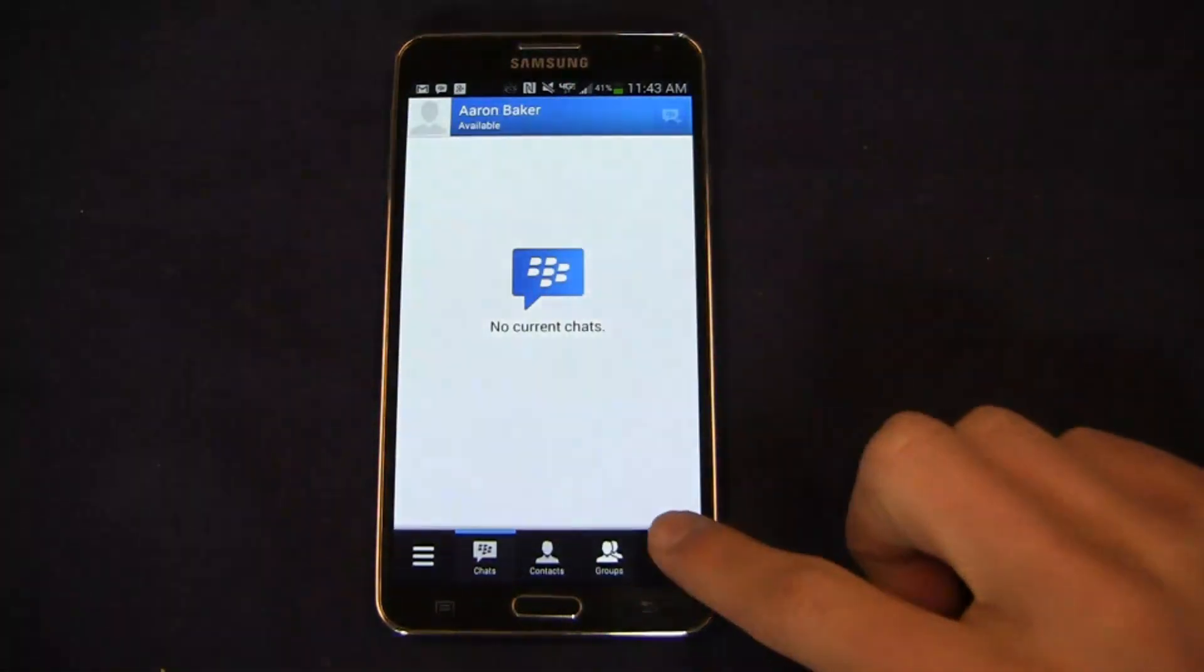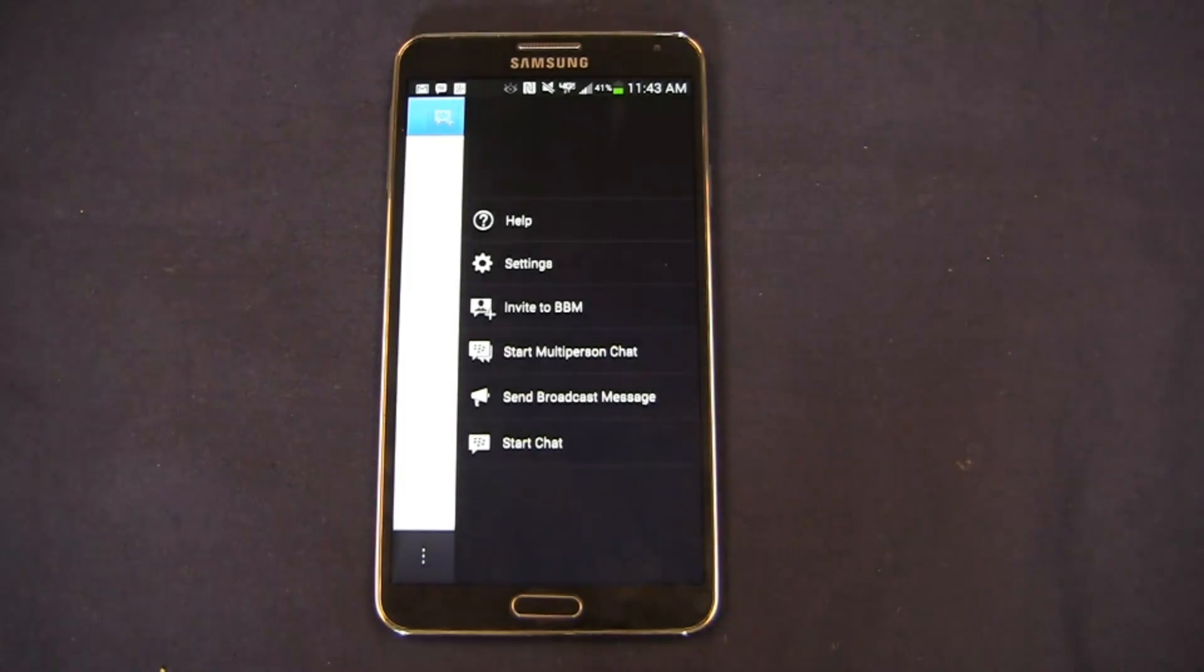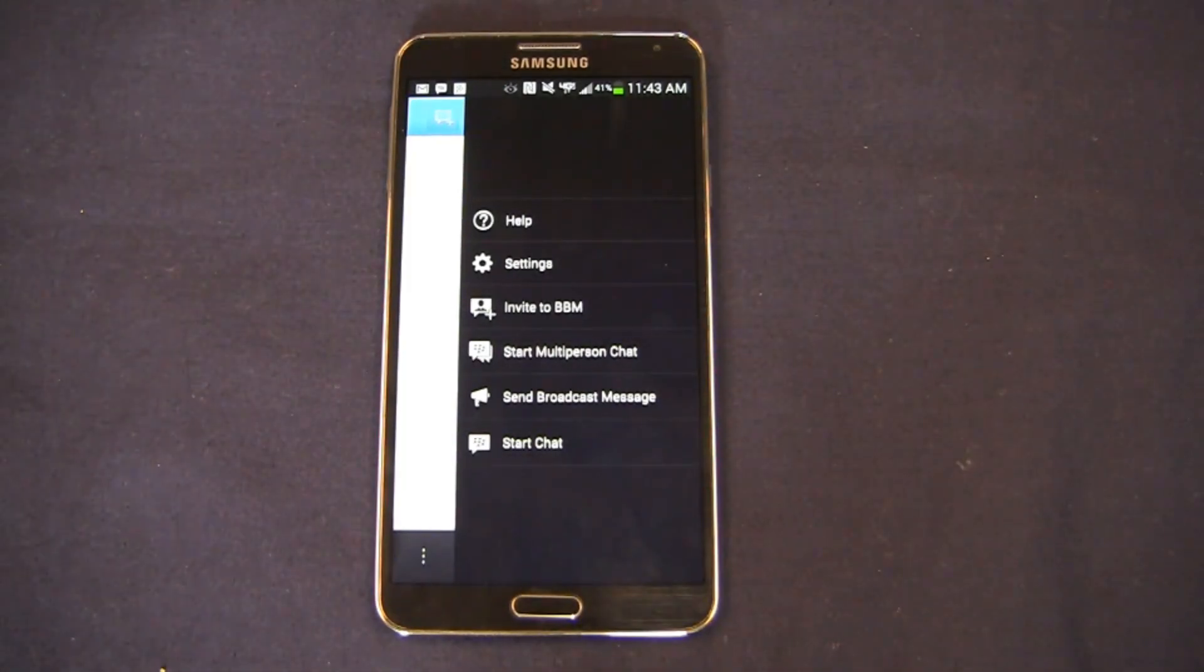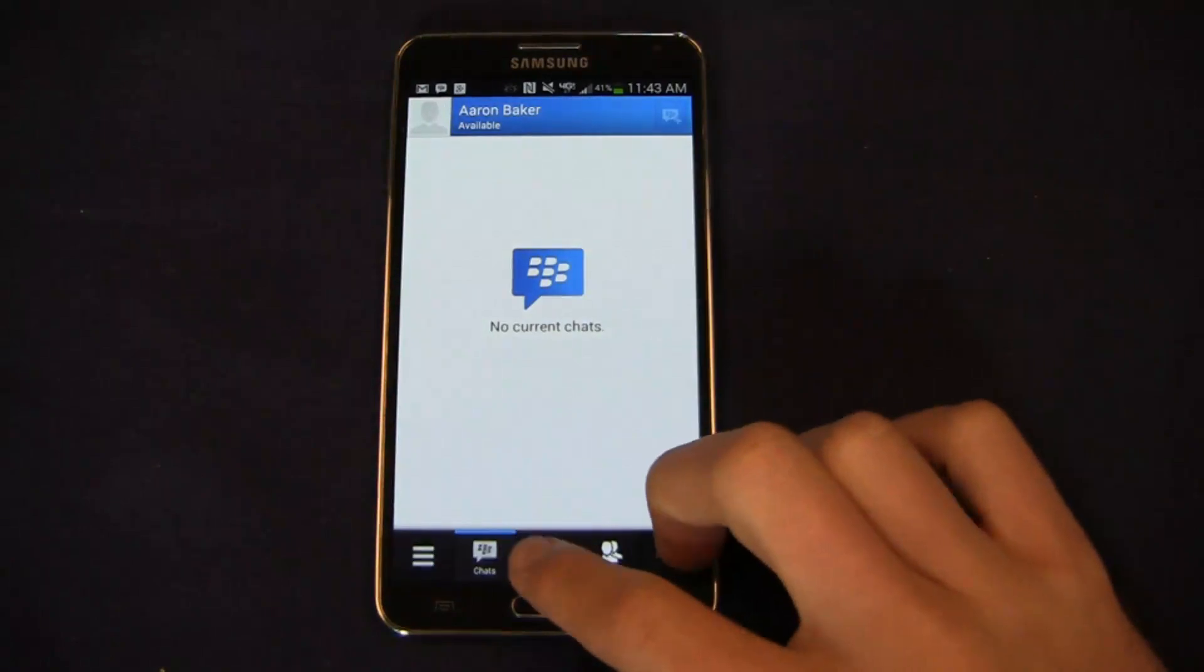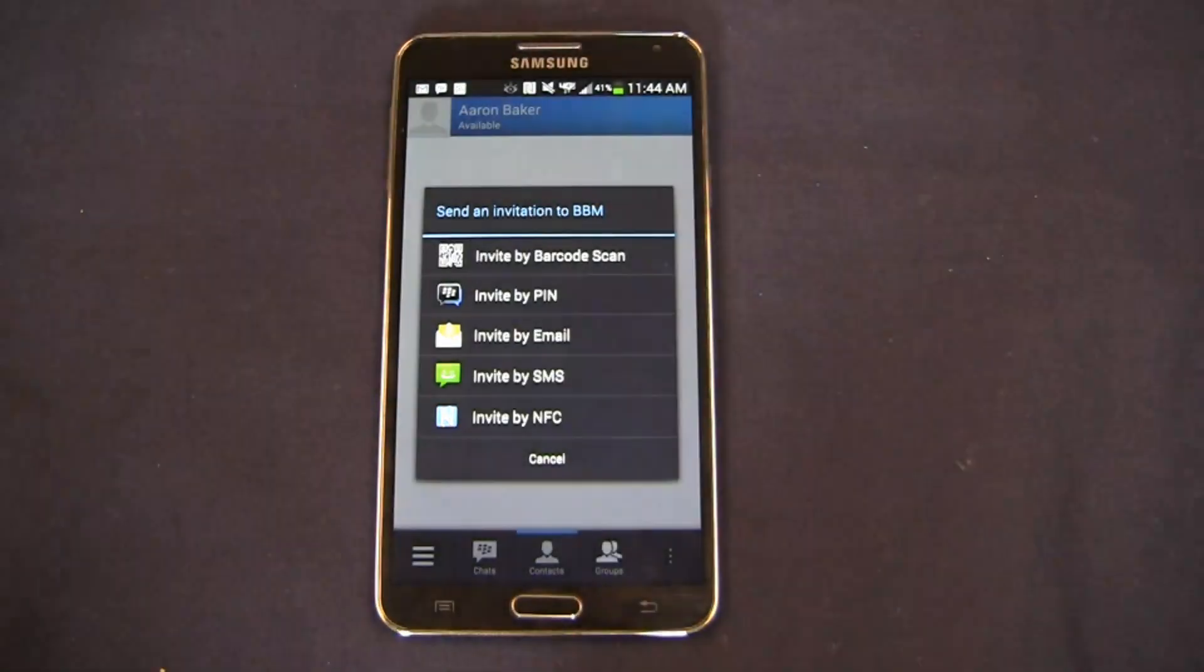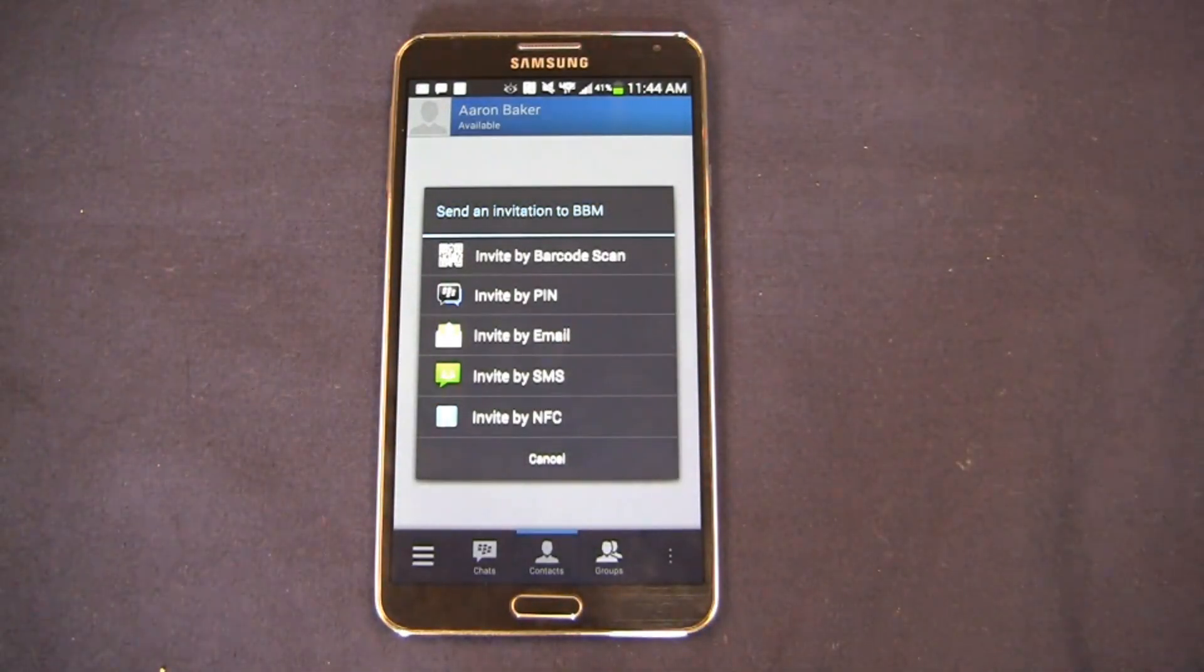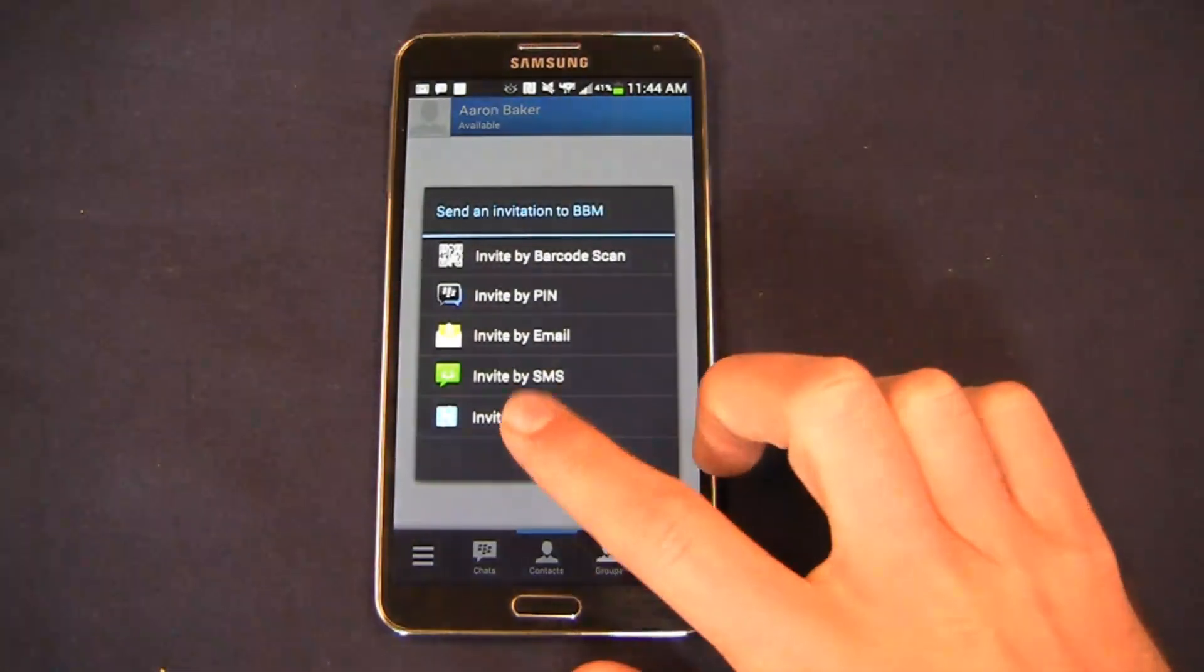Groups, updates, and invites. Over here I can go quickly into help settings, I can invite somebody to BBM, I can start a chat, or I can send a broadcast message. In contacts you've got a wealth of options to bring people in to BBM. You can invite by PIN, email, SMS, NFC, barcode scan—lots of different choices there.